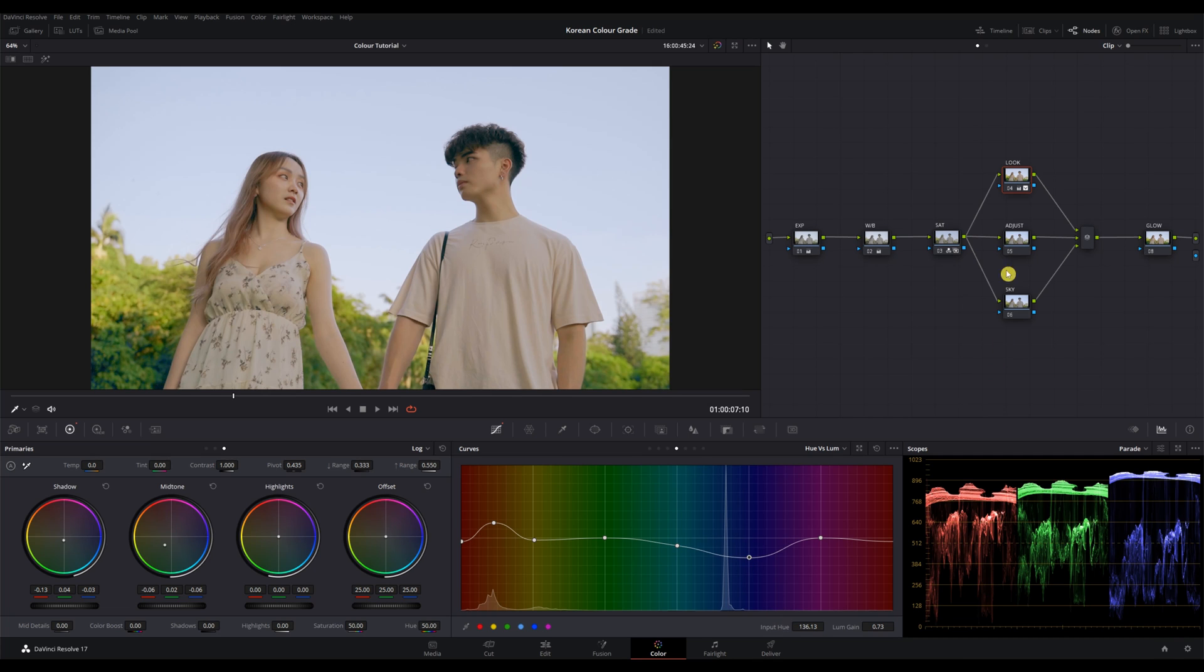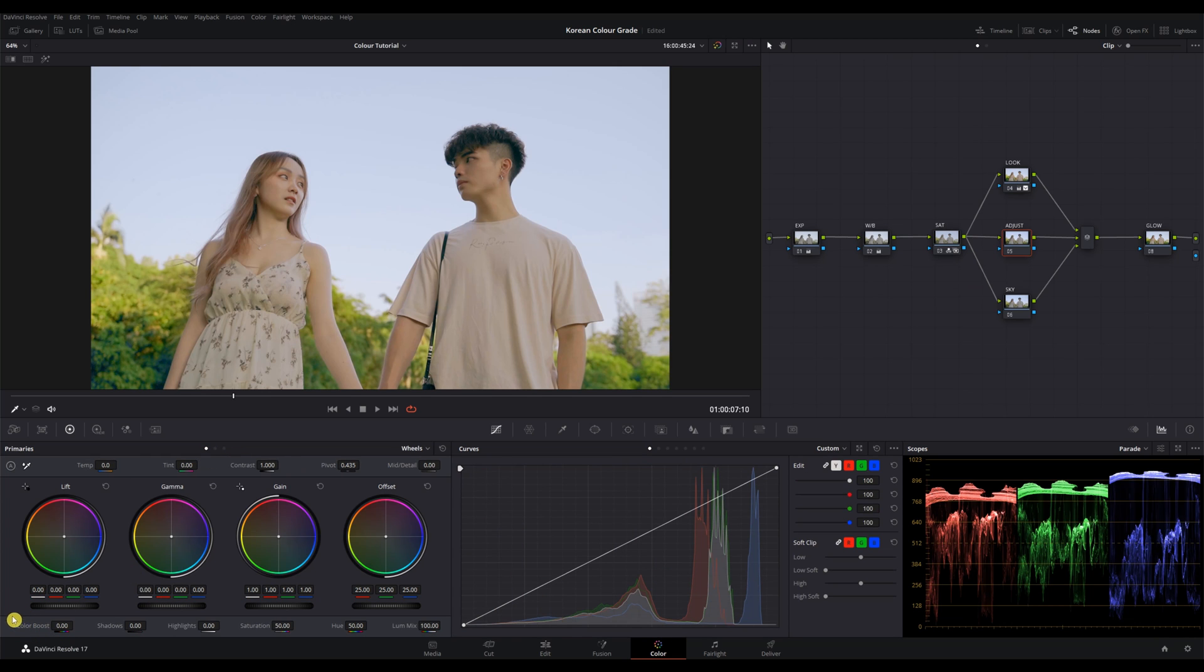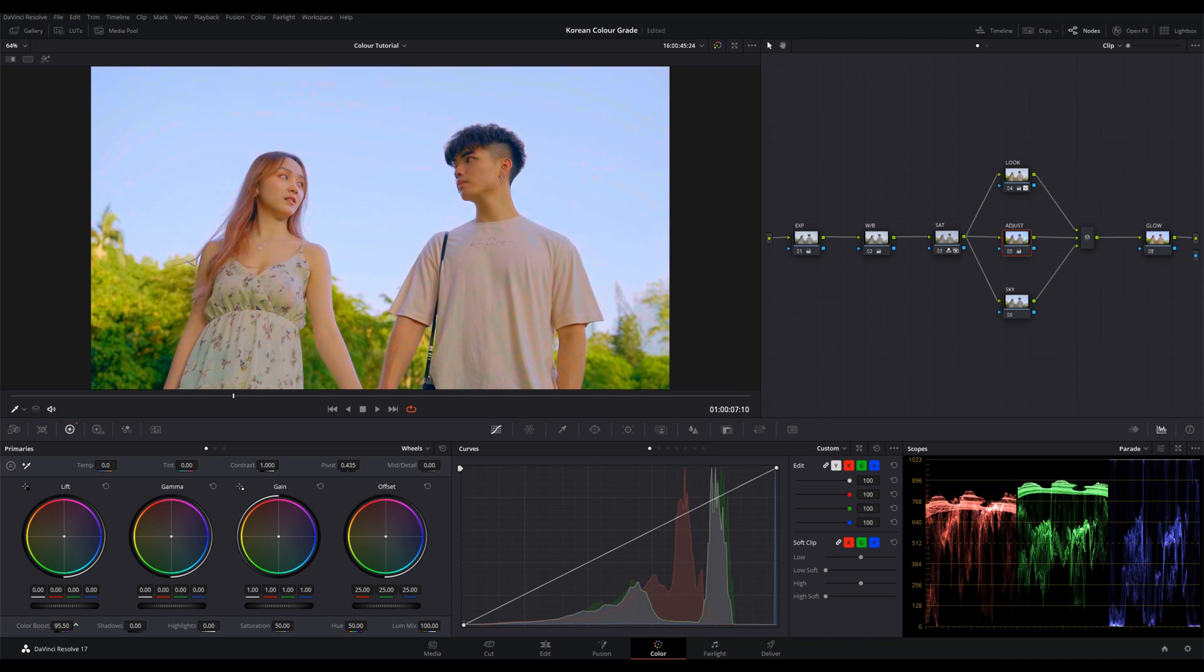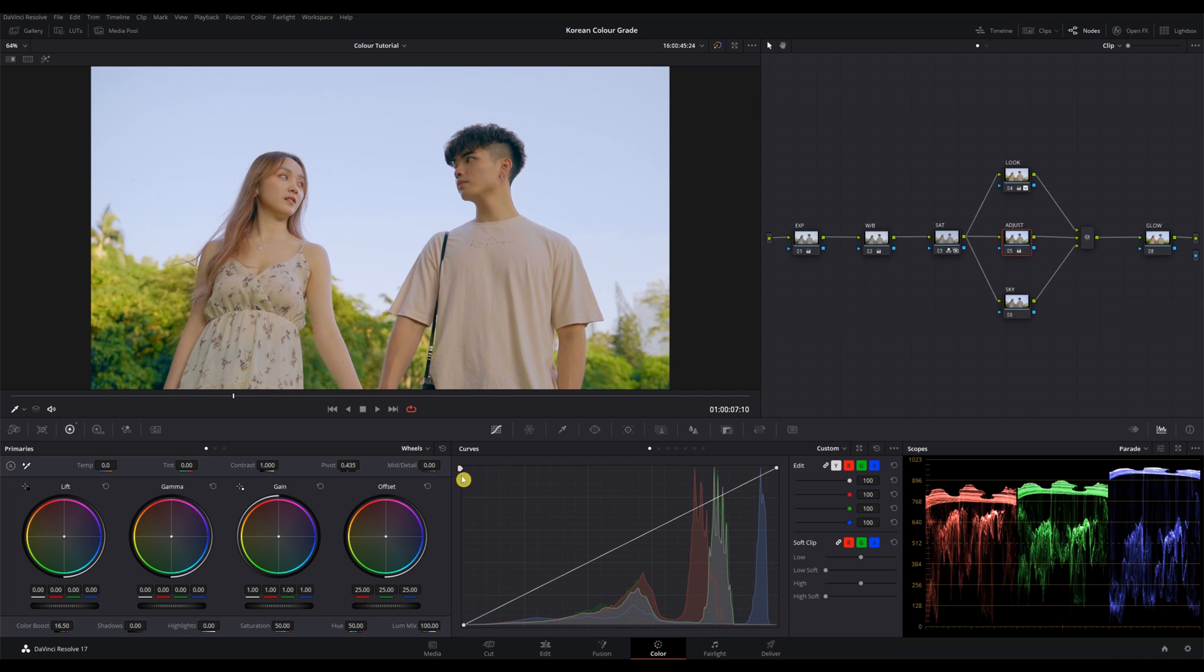For the adjustment node, we are mainly gonna do three things. One, give it a color boost. Two, soften up the midtones. And three, brighten up the clip. So we're gonna give it a color boost with this wheel right here. Around 16.5 will do. You can adjust it for less if you feel that it's too vibrant.